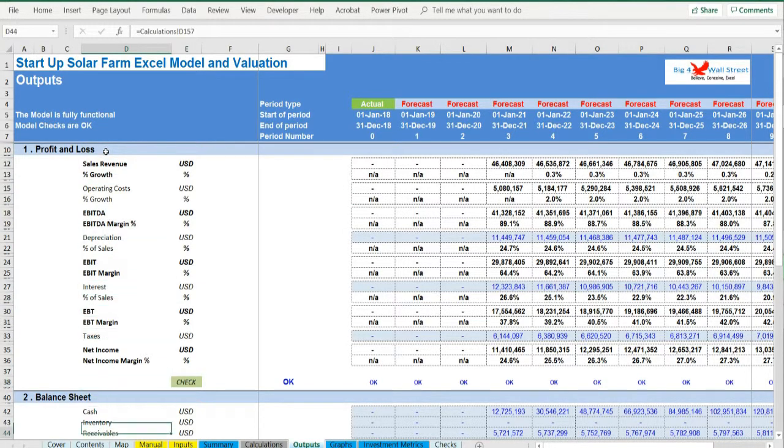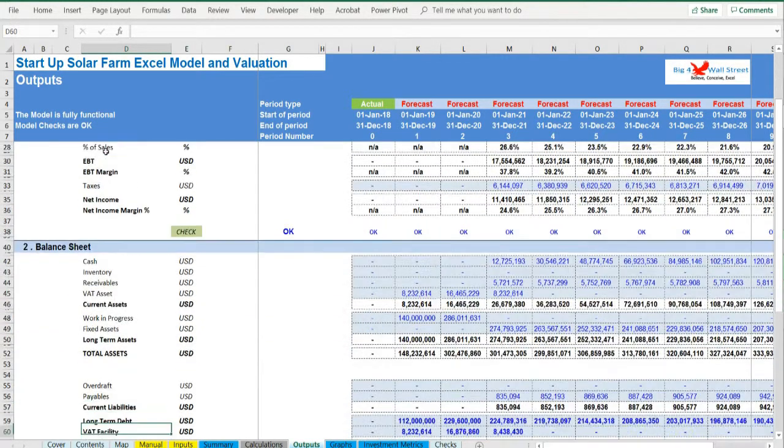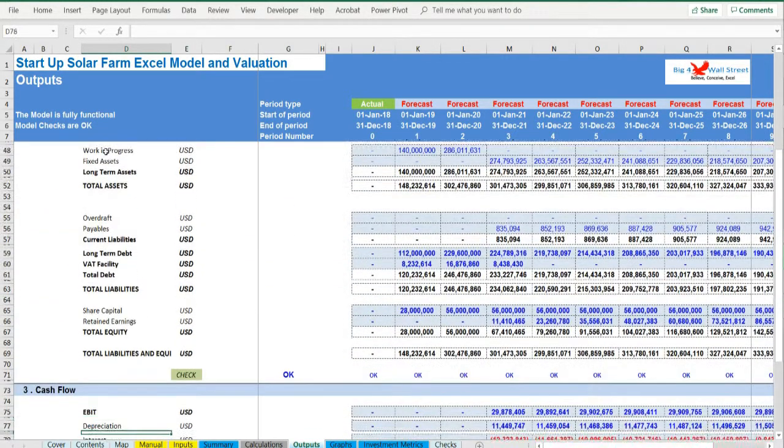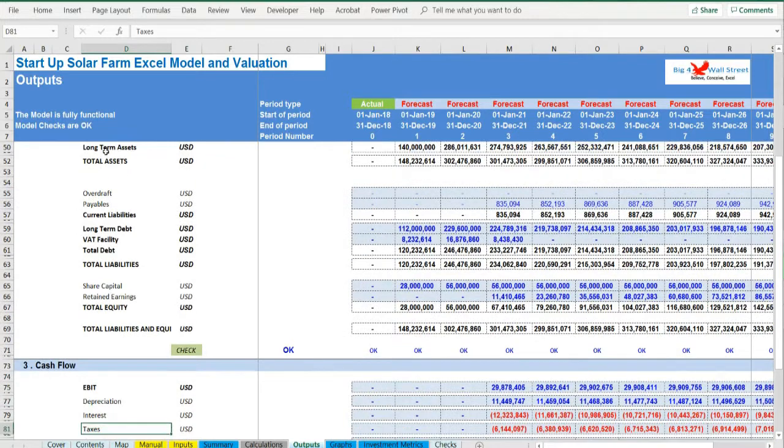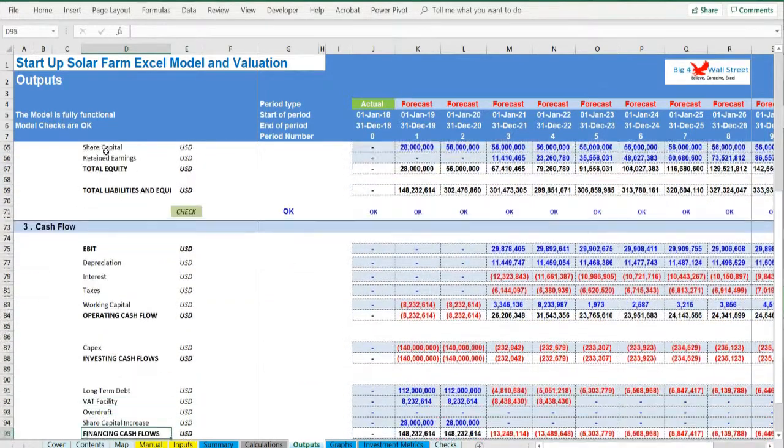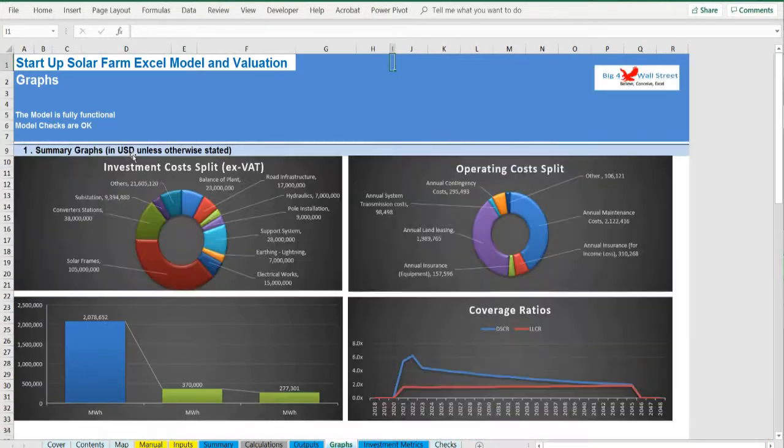Graphs. Various graphs present the investment and operating costs as well as the energy generation potential.